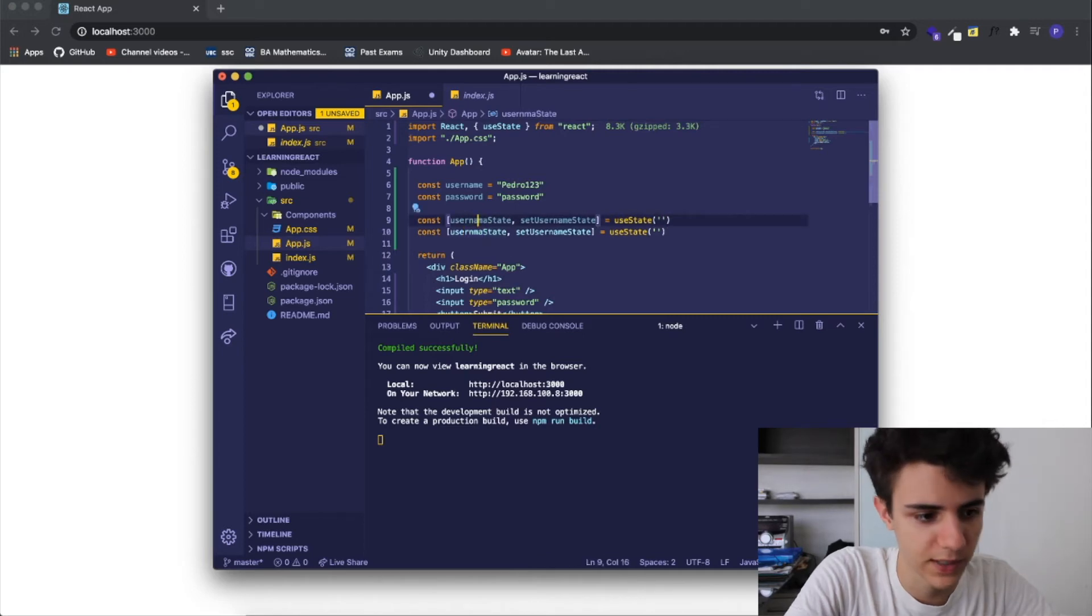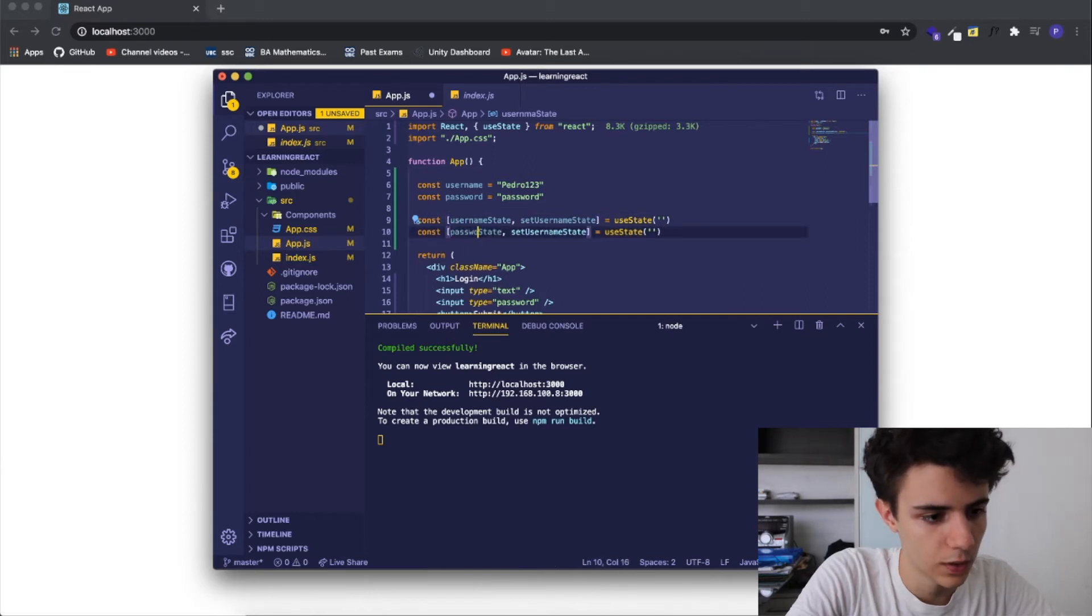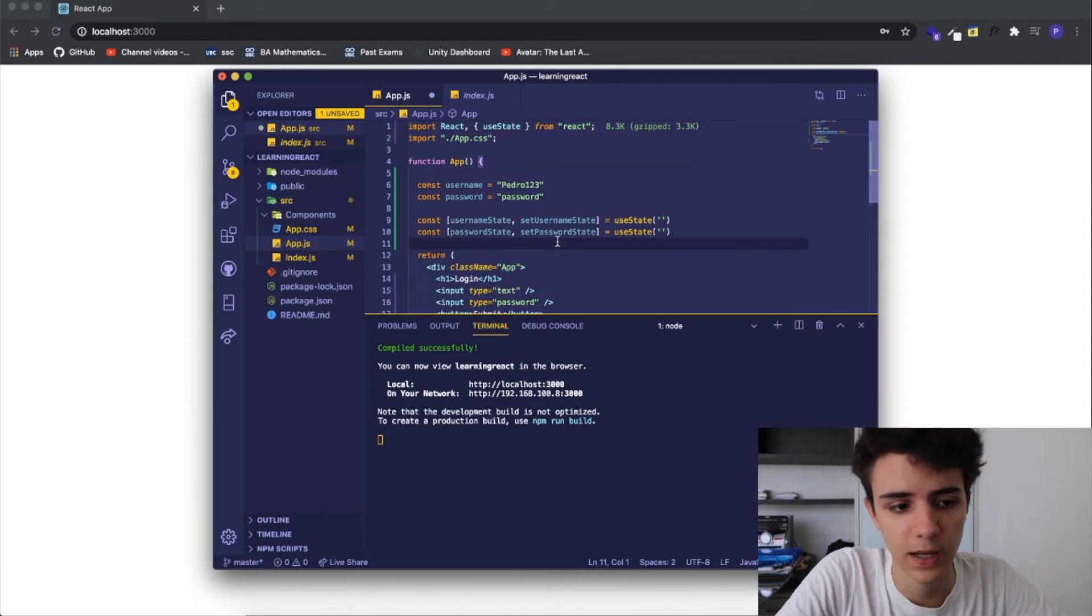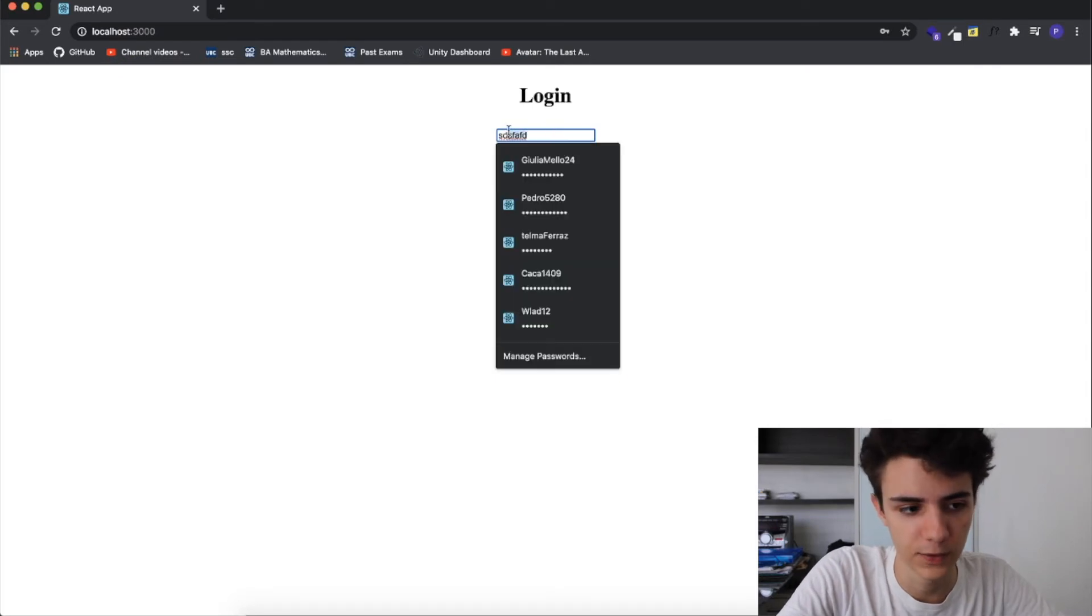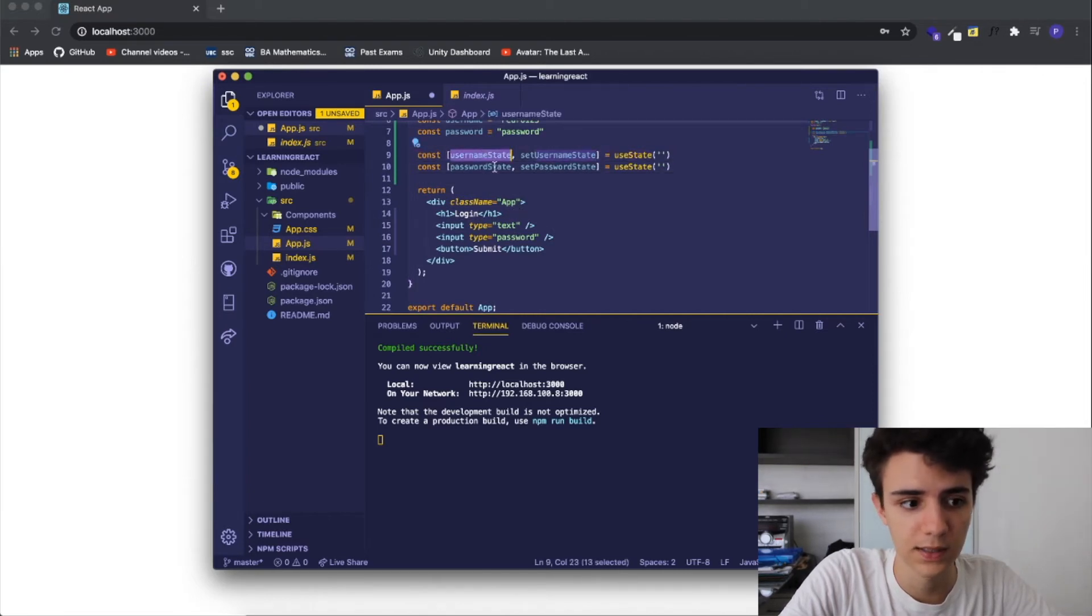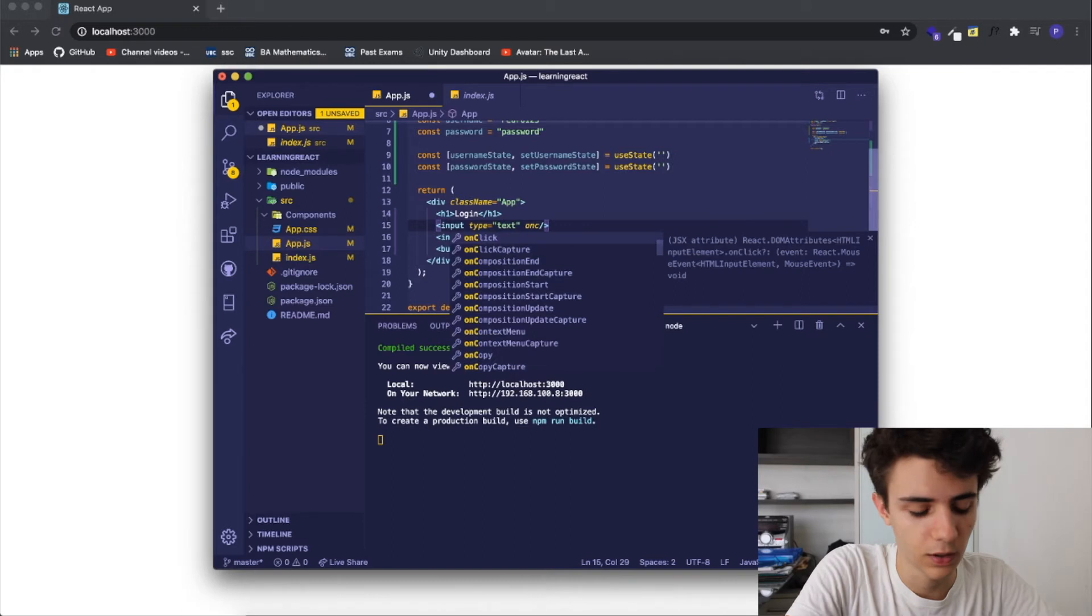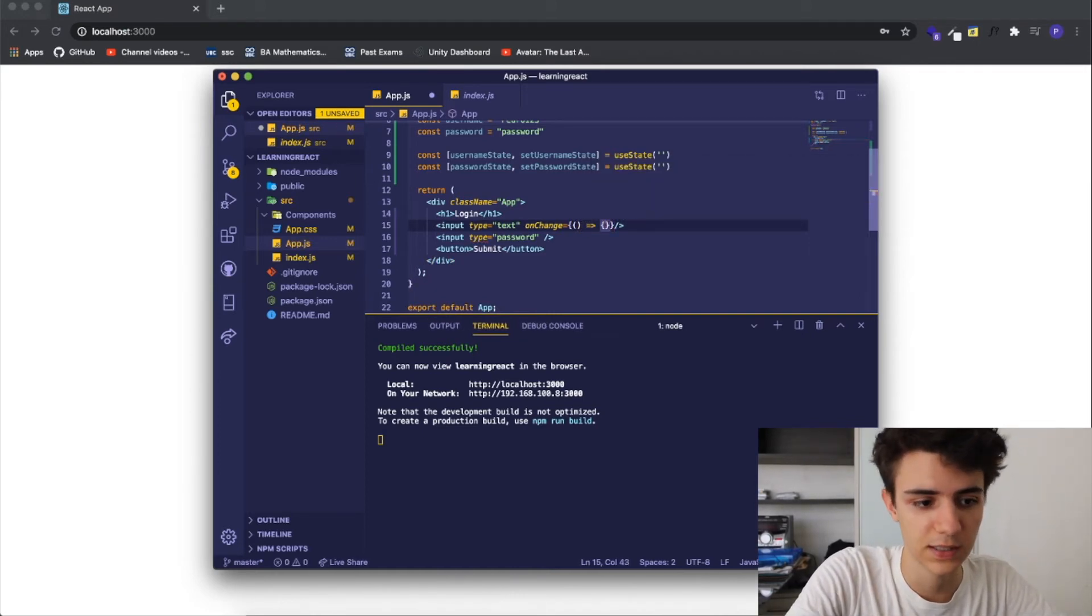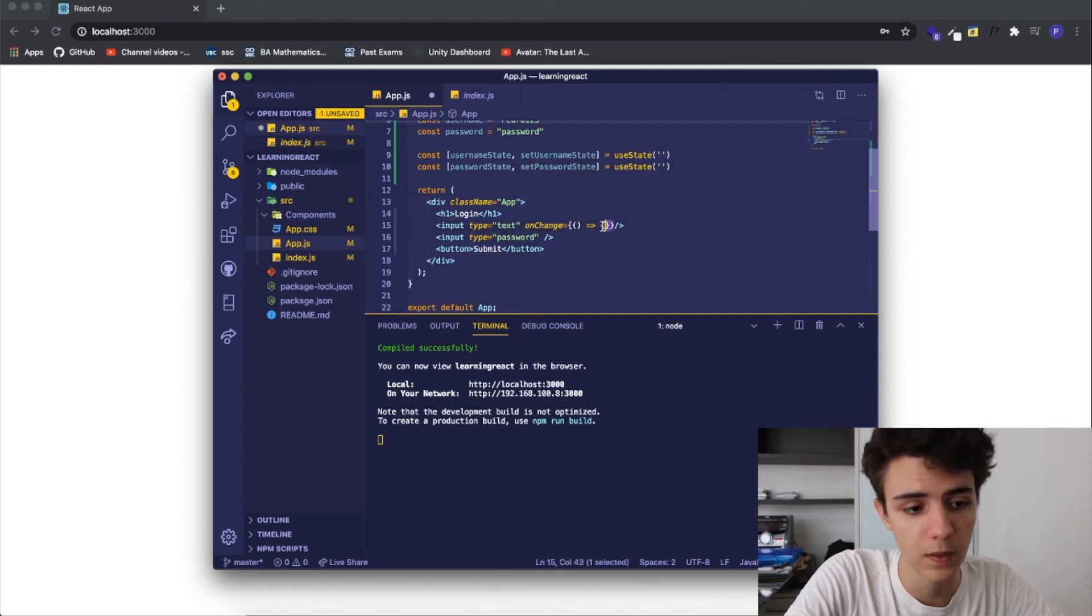Now we have two states that are representing our username and our password, the username and password that we're currently trying to write in our inputs. I'm going to set those username and password state equal to whatever we're writing constantly and how do I do this is by going to my input and giving it the on change property. Inside of here I can literally write a function so I'm going to create an empty function. You basically put an open and a close parenthesis, an arrow which is just an equal sign and inequality sign and you open and close two curly braces.